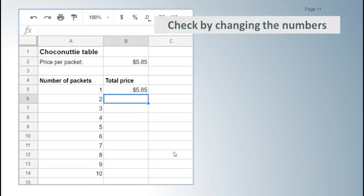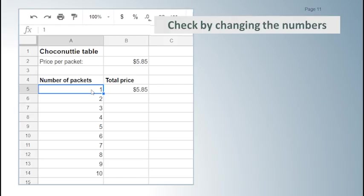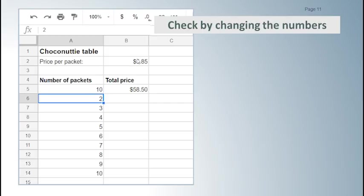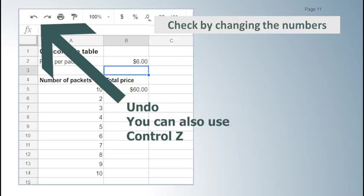We check that the formula works by changing the numbers. When we change from one packet to 10 the price goes from $5.85 to $58.50. Correct! When we change the price to $6 the total price for 10 packets goes to 60. Then we put it back how it should be.